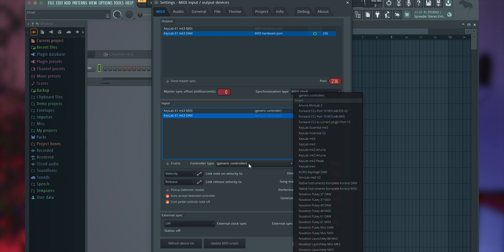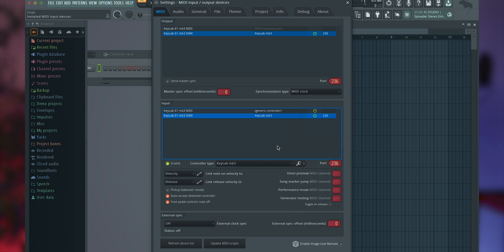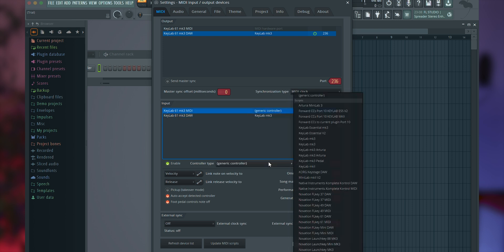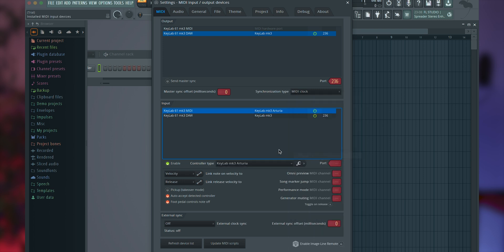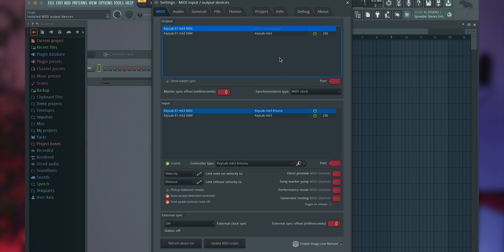For the MIDI port labeled Keylab MK3 DAW, set the controller type to Keylab MK3 and assign matching input and output MIDI ports. For the Keylab MK3 MIDI port, set the controller type to Keylab MK3 Arturia and assign an input only MIDI port. Once these settings are configured, your Keylab MK3 should be ready to use with FL Studio.